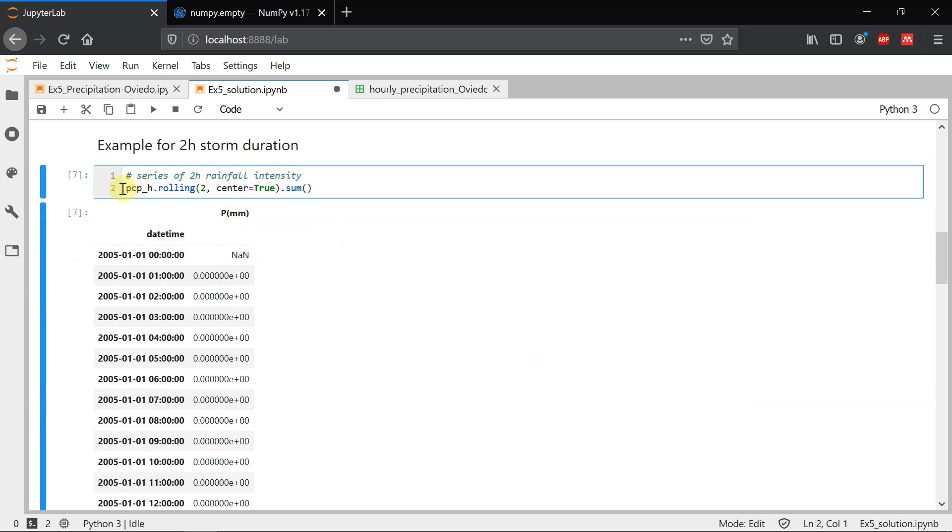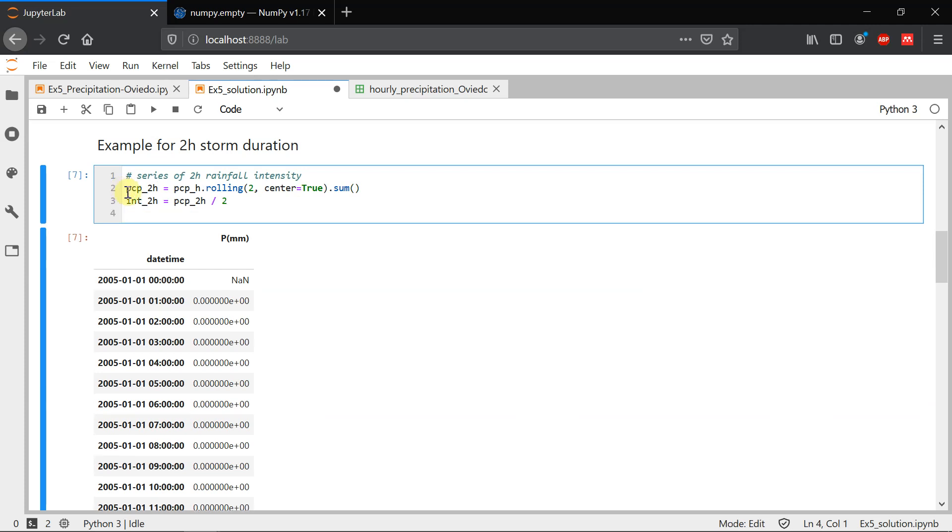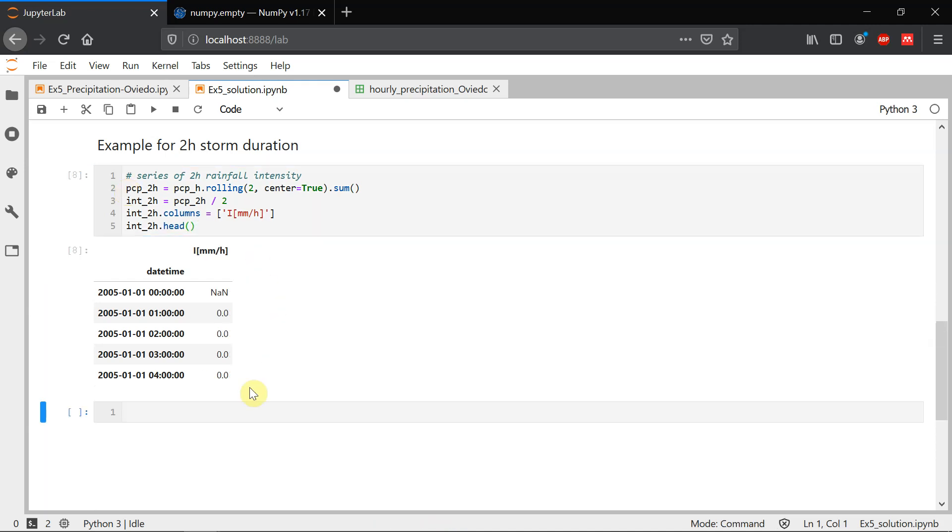We're going to save this as precipitation two hour. And then we have to divide this to be intensity. So intensity two hours will be precipitation two hours divided by two, which is the width in hours. Let's change the columns. And this is millimeters per hour intensity. And now we can plot. Now we have intensity in millimeters per hour, which is the target variable in the IDF curve.